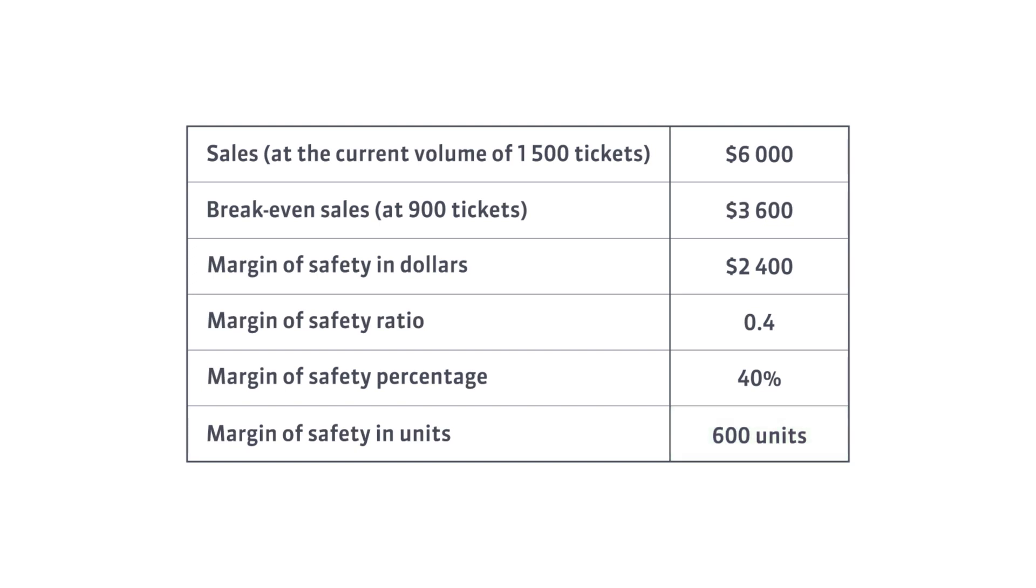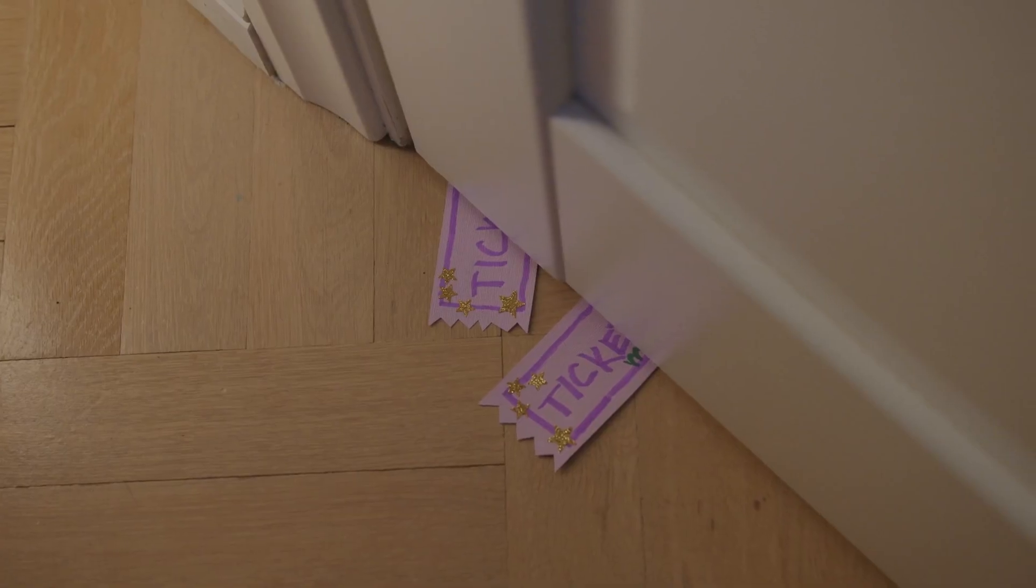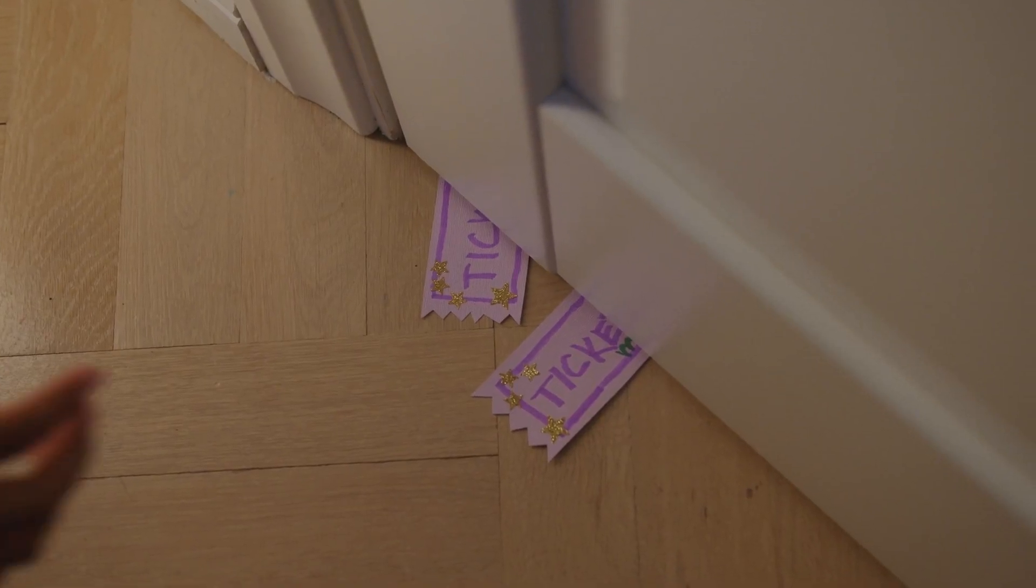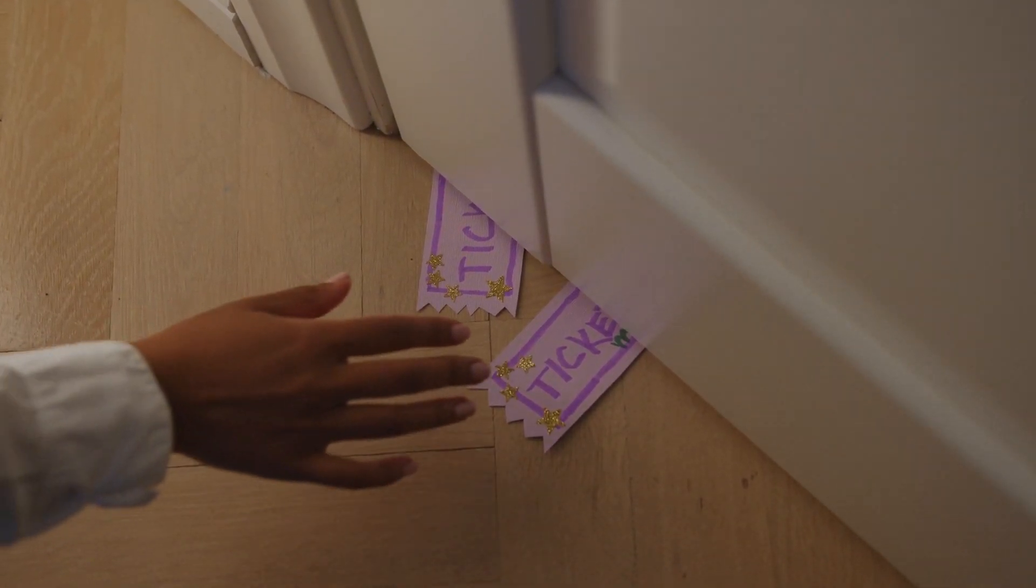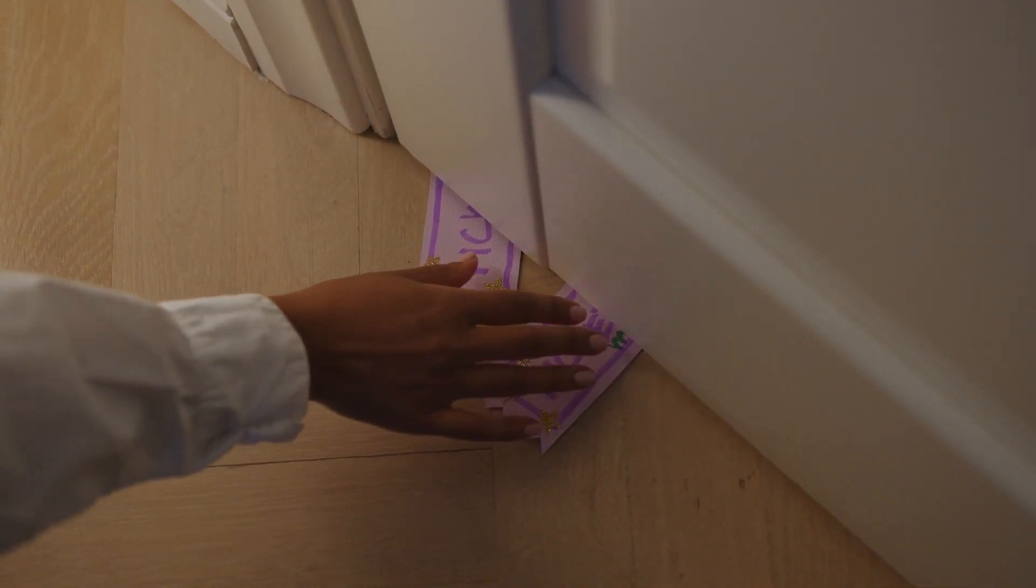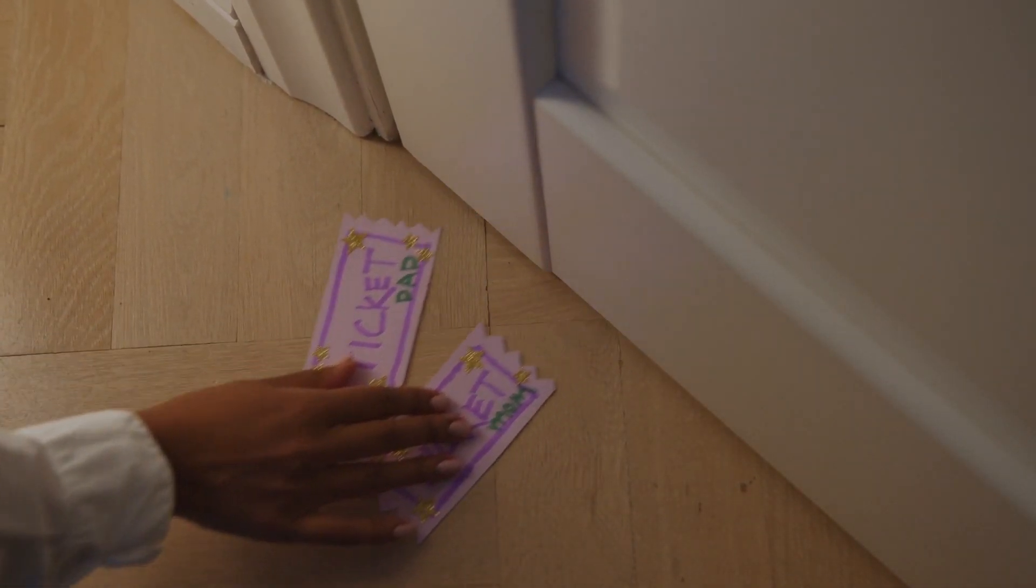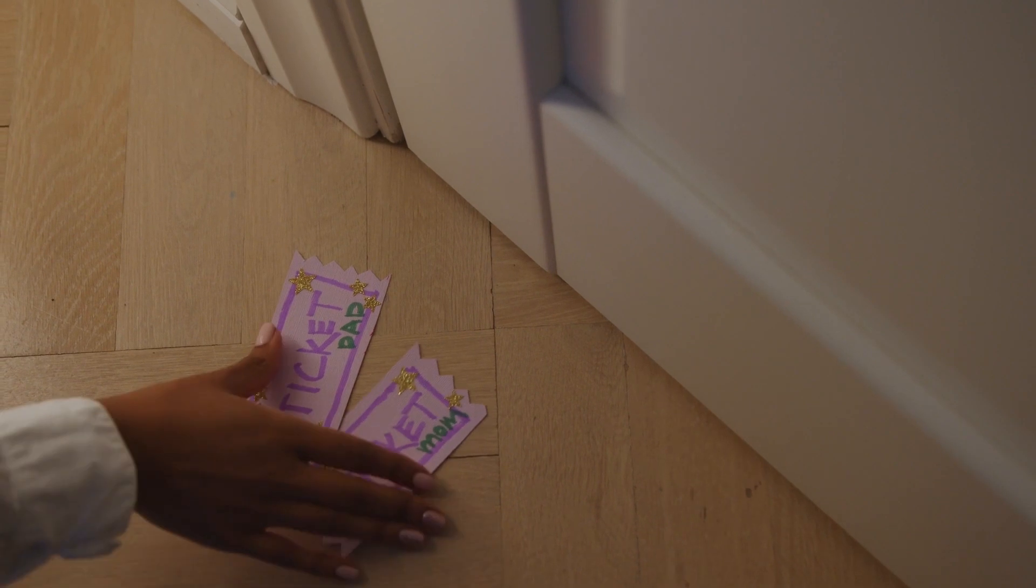These $2,400 and 600 tickets are the distance to the breakeven point. This distance is also 40% of the sales value. We already know that we can sell fewer tickets and still make a profit.